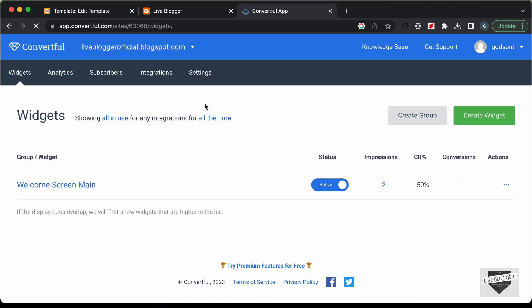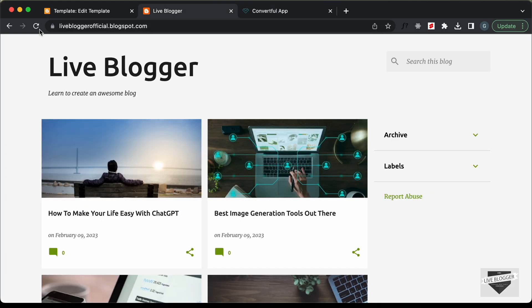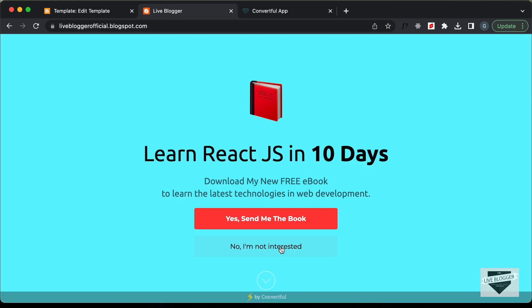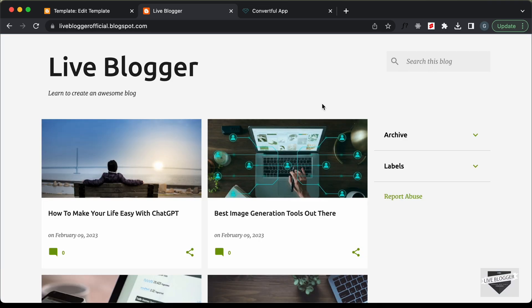That's basically how you can add a welcome screen to your Blogger website. If you have any doubts, ask in the comments below. If you like this video, please click the like button and subscribe to this channel for the latest updates. Thanks a lot for watching — have a nice day.